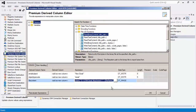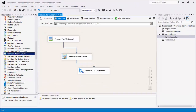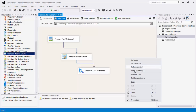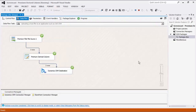Let's click OK to finish configuring the premium derived column. Next, I will specify a CRM destination component in order to upload the attachments to CRM. We can now execute the task successfully.